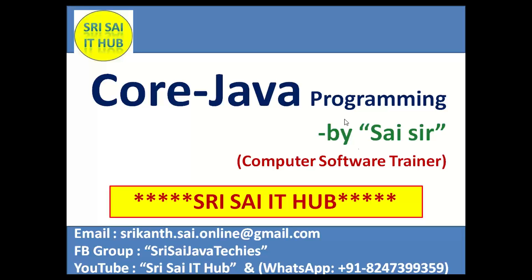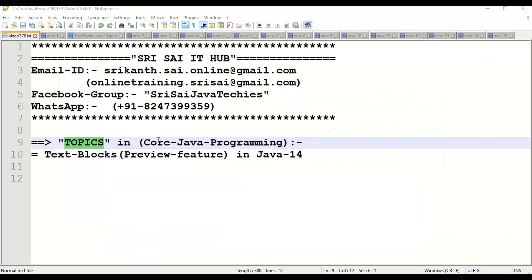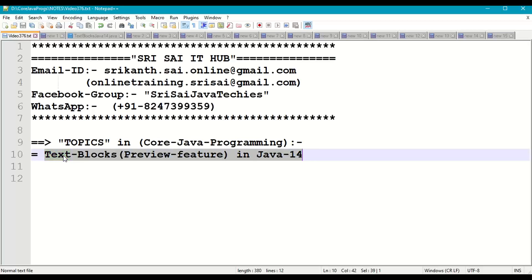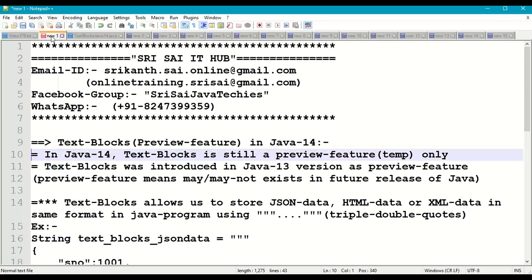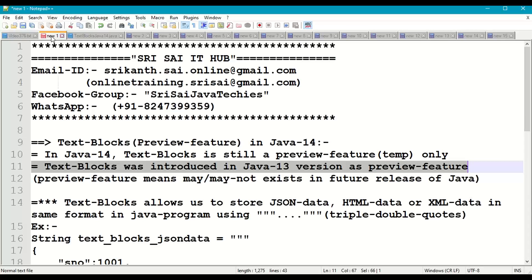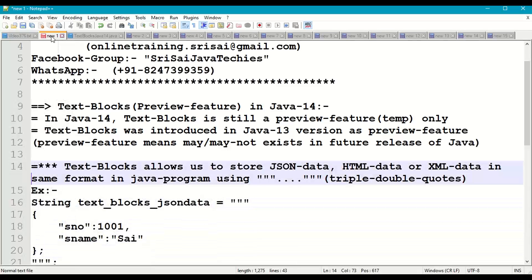Welcome to Sri Sai IT Hub. In this video on core Java programming, we are going to discuss text blocks, a preview feature in Java 14. Text blocks is still a preview feature, meaning it is a temporary feature which may or may not exist in future releases of Java. This feature was first introduced in Java 13 as a preview feature.